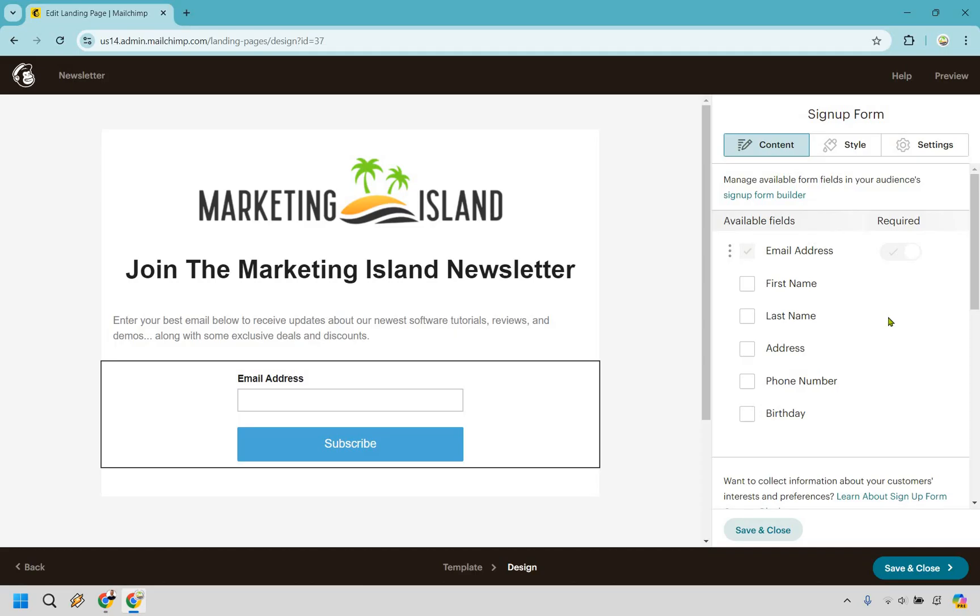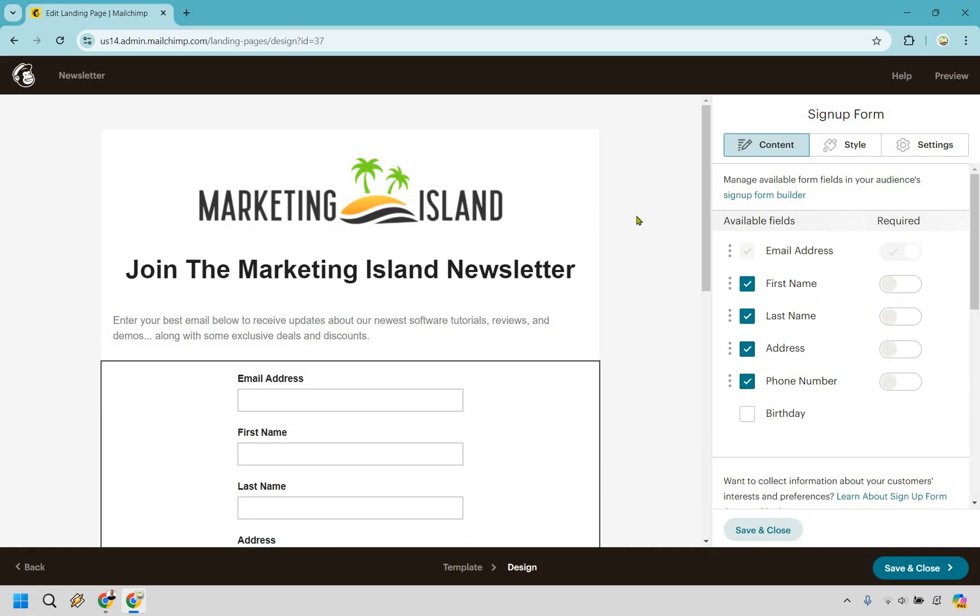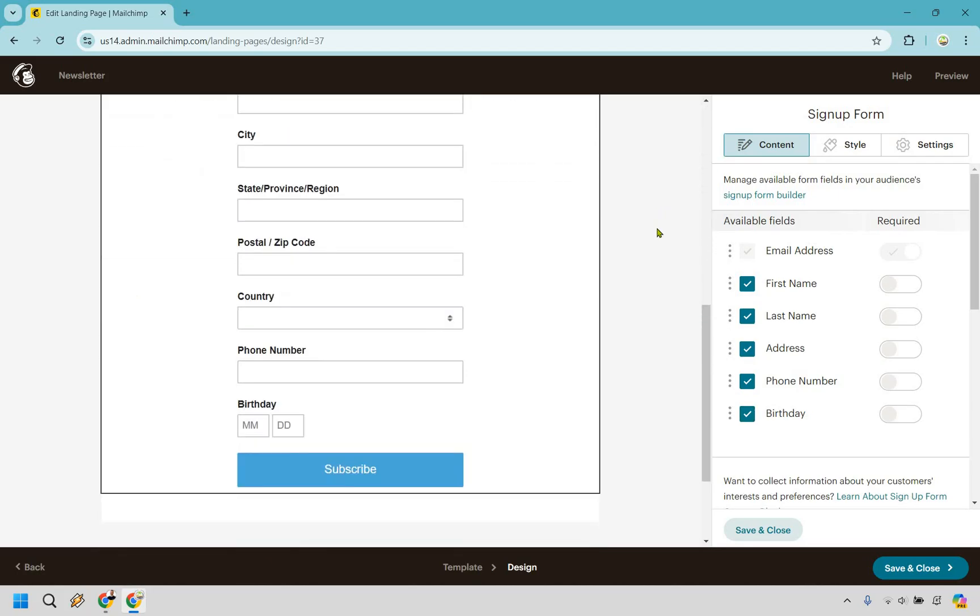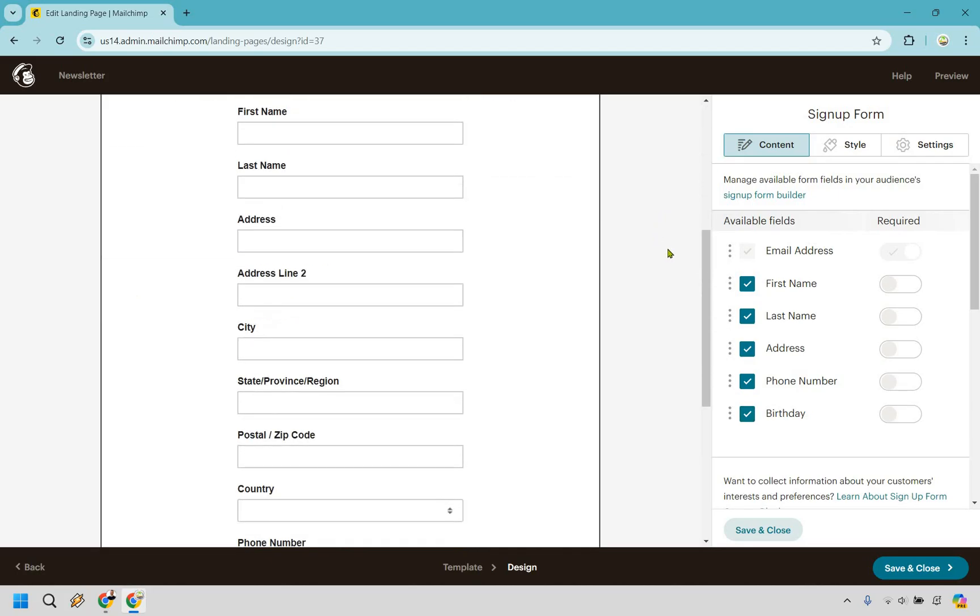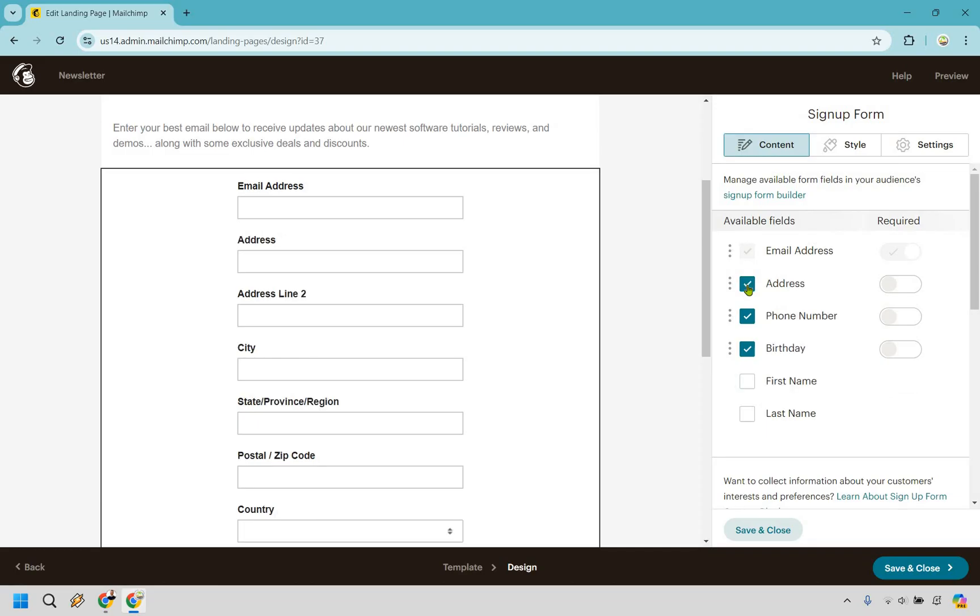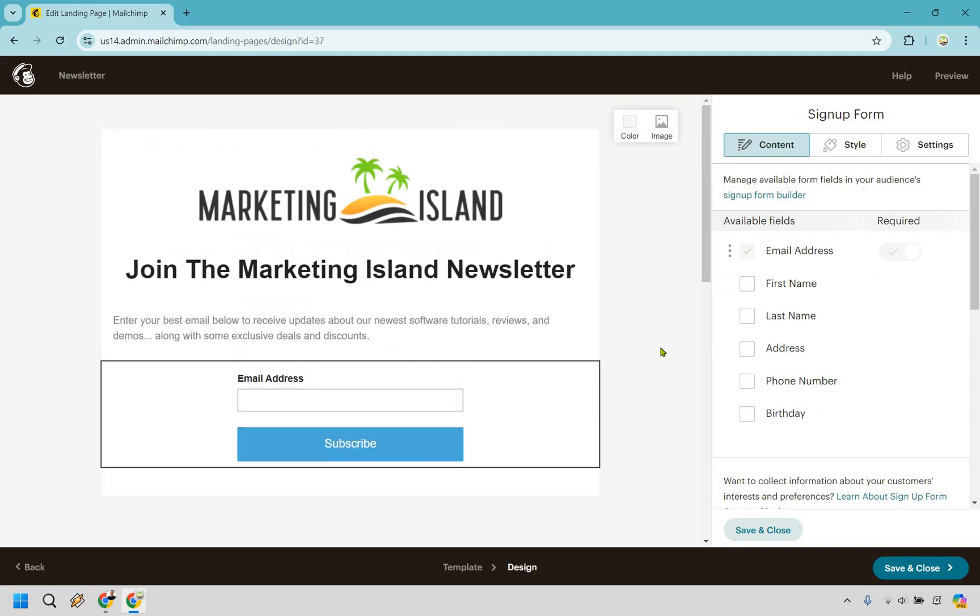For example, if you came to this page and all you needed to do is add your email address, it's pretty simple. When we start adding our first name, our last name, our address, our phone number, our birthday, our pet goldfish's name, when we were born, our street, like that's a lot of stuff to enter, and that's very intimidating. So pretty much the point is here, the least amount of fields that you have, the higher the conversions you're going to be.